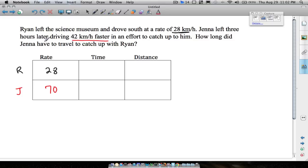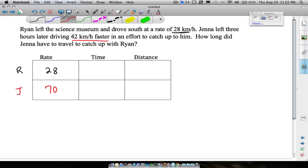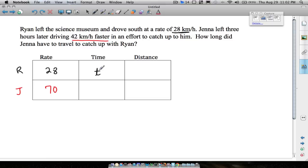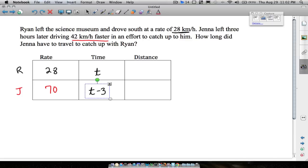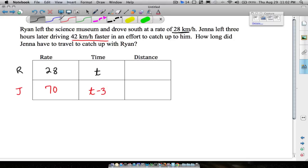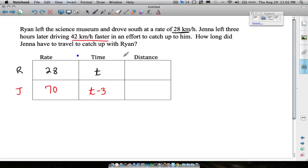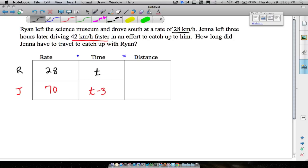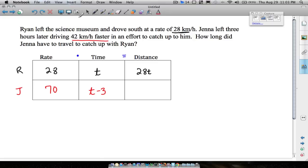Jenna left three hours later — that's all we know about time. Let's assign Ryan's time as t hours. If Jenna left three hours later, she travels three hours less than Ryan. If Ryan traveled five hours, Jenna left three hours later and only travels two hours. So Ryan's time is t and Jenna's time is t minus 3. Using distance equals rate times time: Ryan's distance is 28t, and Jenna's distance is 70 times (t minus 3).